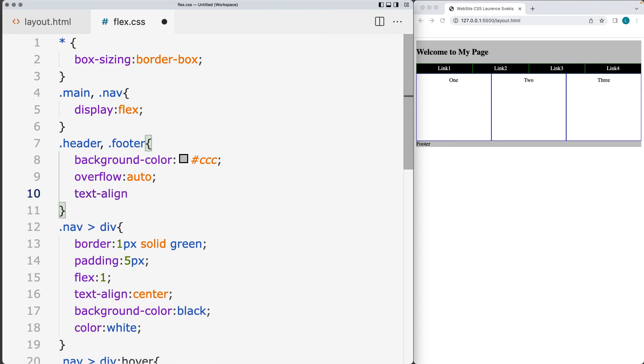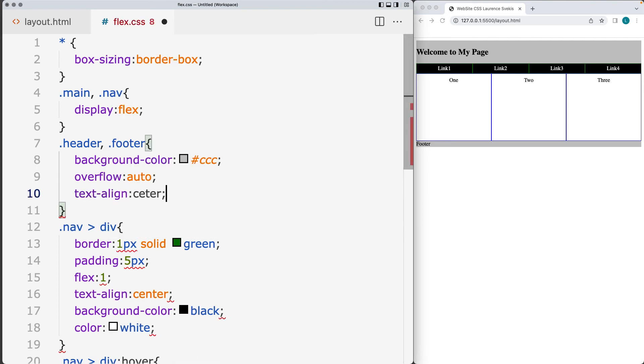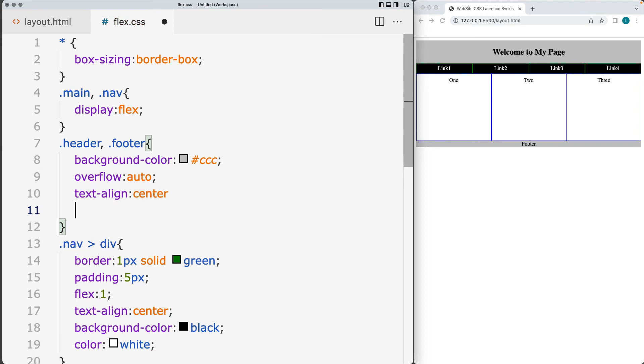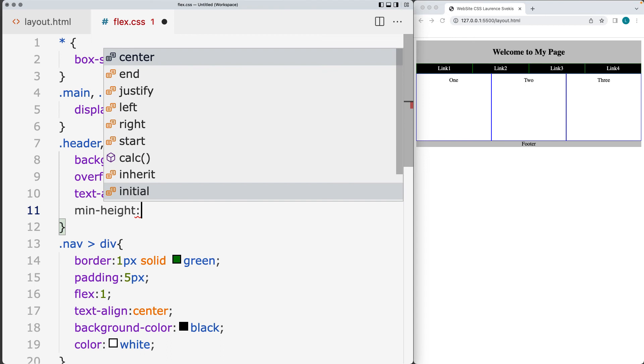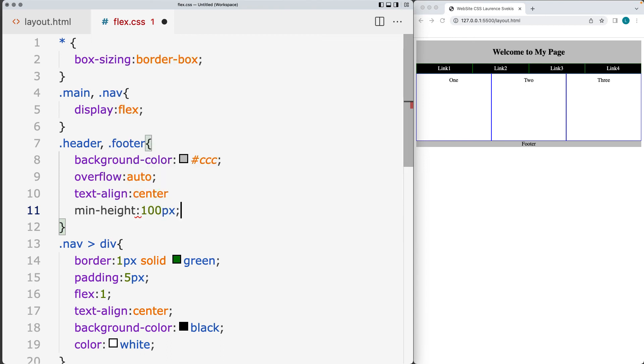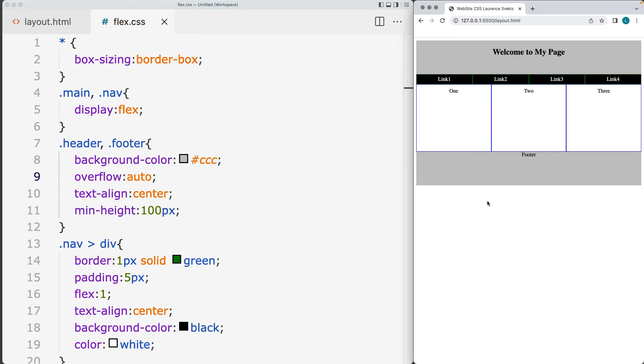Text align and we'll center align the text. And we'll set up a minimum height for it to be 100 pixels. So that gives us the header and the footer.